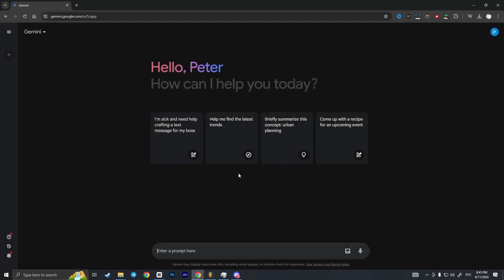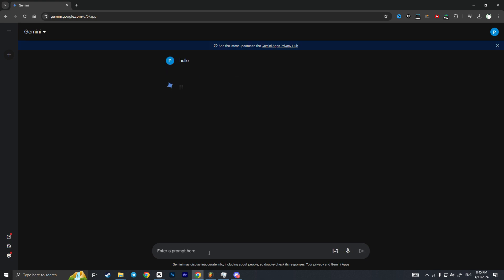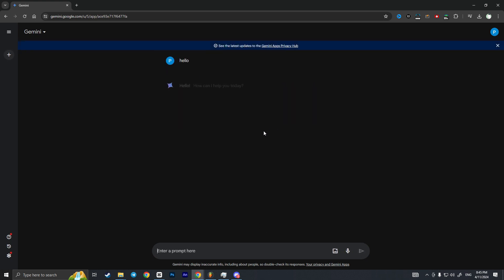Now we have access to Gemini. Basically here you can enter your prompt. For example, you can type hello to Gemini and you can start using Gemini after these simple steps.